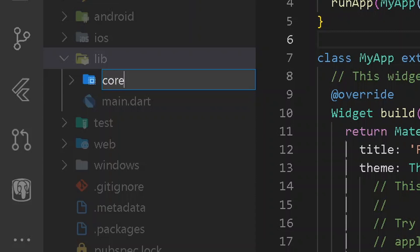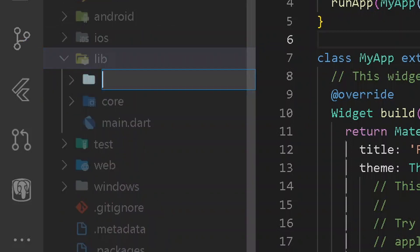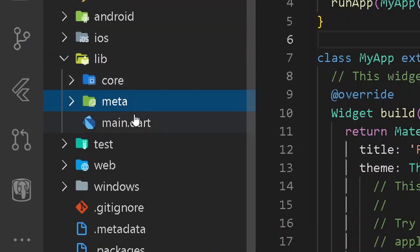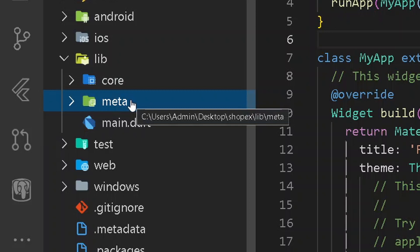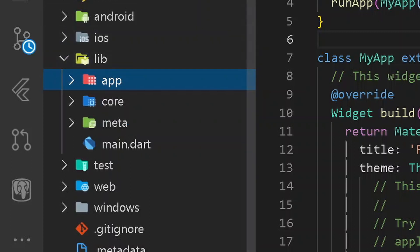So here I will be having a folder called core. It shall be consisting of all of our providers, change notifiers and also all the services. After that, we shall be creating a new folder called meta. The meta folder shall be consisting of all the presentation of our application, that is all the views and widgets. And also we are going to be having a new folder called app. This folder shall be consisting of entire shared code — the common colors, common text styles, and everything between our application.